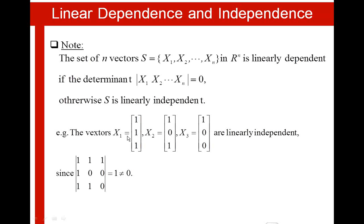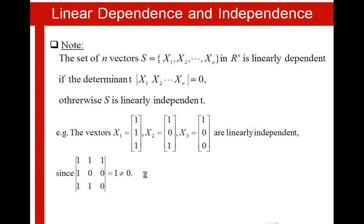For example, the vectors X1, X2 and X3 as shown here are linearly independent, since the determinant of the matrix formed by the vectors is equal to 1, which is different than 0.